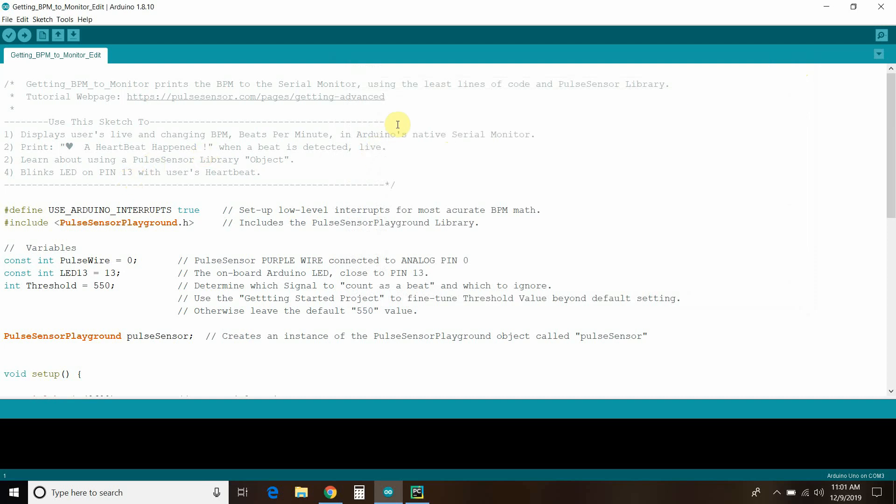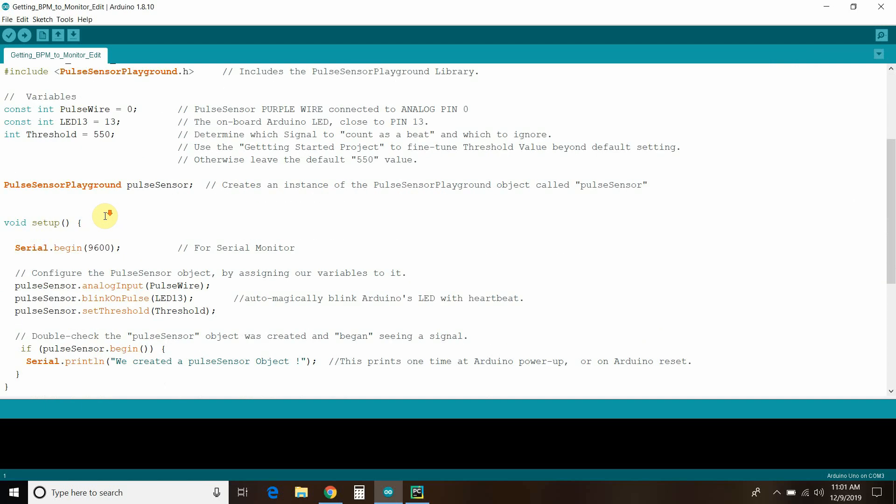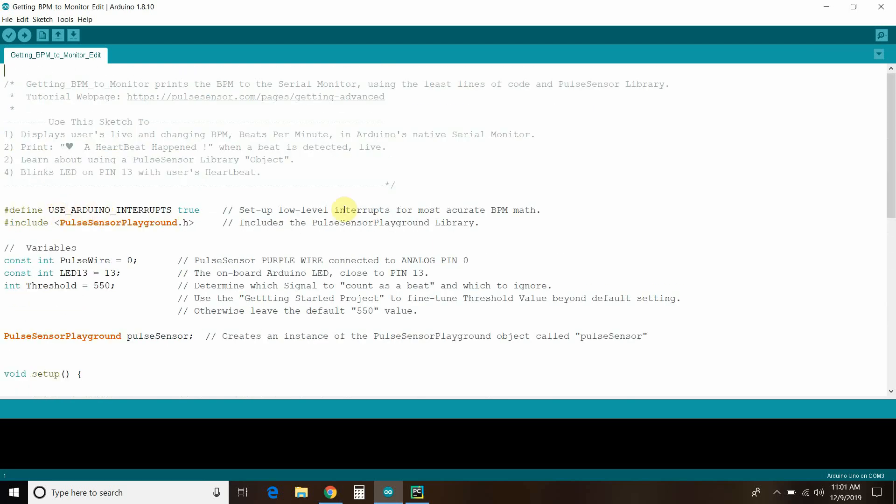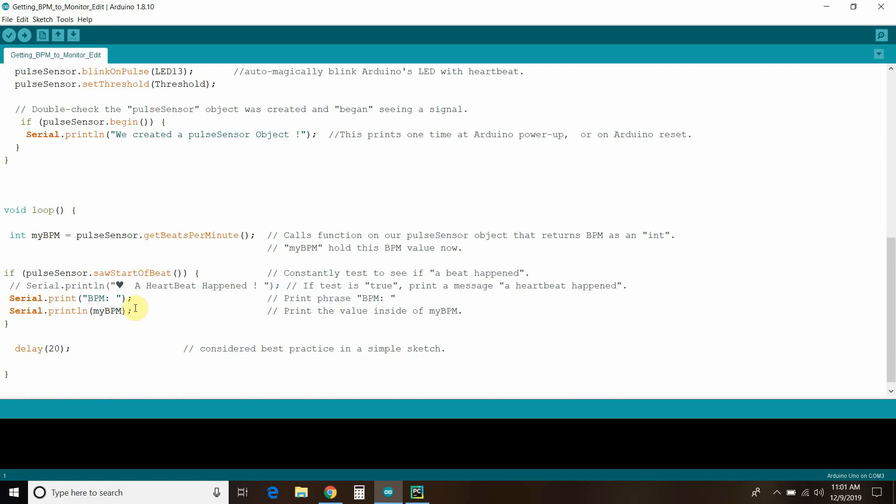And so, this is their getting BPM to monitor. I made a slight edit because it has a little thing that I didn't want in there. So, I'm not going to go through this. My channel is not a tutorial series, but their documentation is really good. And just upload this, then verify and upload to it. And then, I took out this little thing where it says a heartbeat happened because I didn't want that printing when we go to Python. So, that's pretty awesome. So, if you're going to use Python too, just remember you can't have the serial monitor open. It's one or the other.